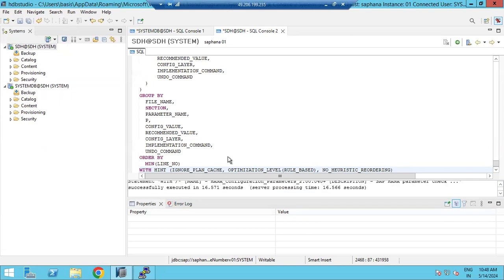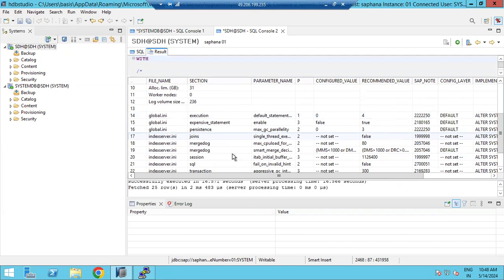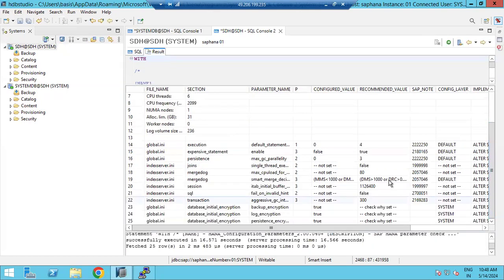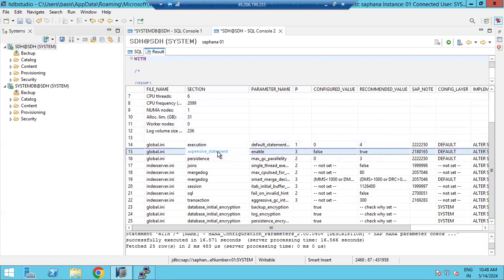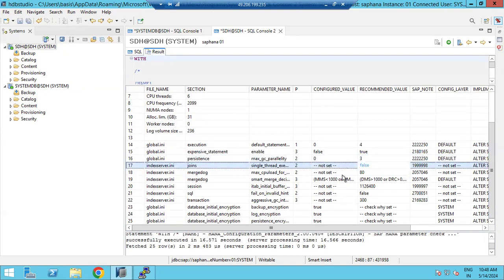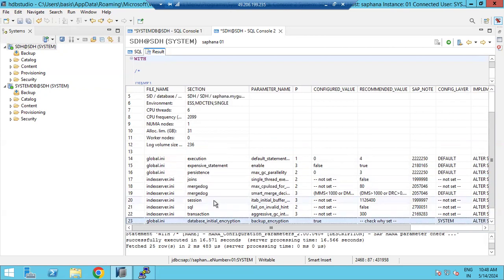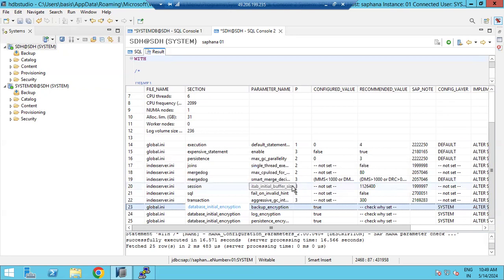Looking at the results - SAP is giving clear information here. For example, one parameter is currently set to zero as the configured value, but the SAP recommended value is four. Another parameter, max GC parallel, has a configured value of zero but the SAP system recommended value is three - you have not set it and you need to set it. There are a lot of parameters listed. If you implement all these SAP recommended values, your system will meet best practices and you will not face slowness or performance issues.